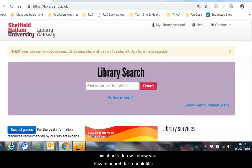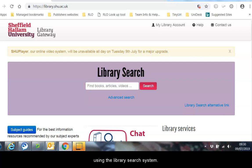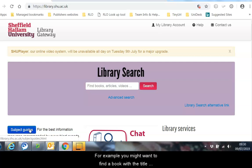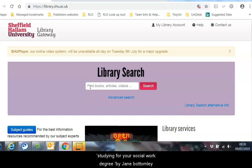This short video will show you how to search for a book title using the library search system. For example, you might want to find the book with the title Studying for your Social Work Degree by Jane Bottomley.